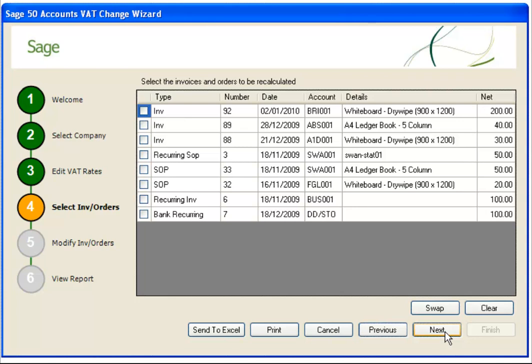Depending on your Sage Accounts software and your data, the list can include invoices and recurring invoices, sales and purchase orders including recurring orders, and bank recurring entries. If required, you can use the options at the bottom to print the list or send it to Excel.